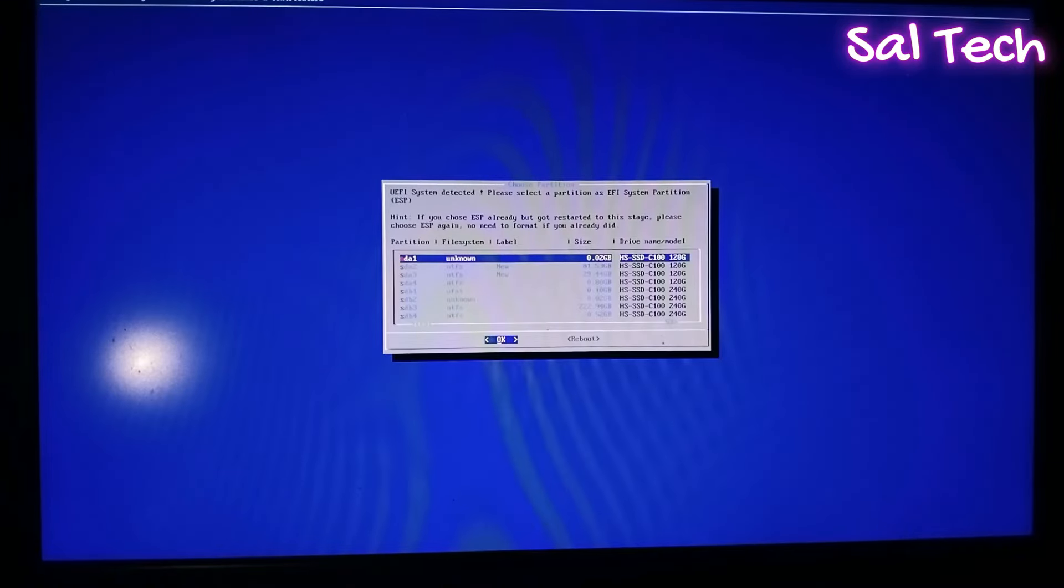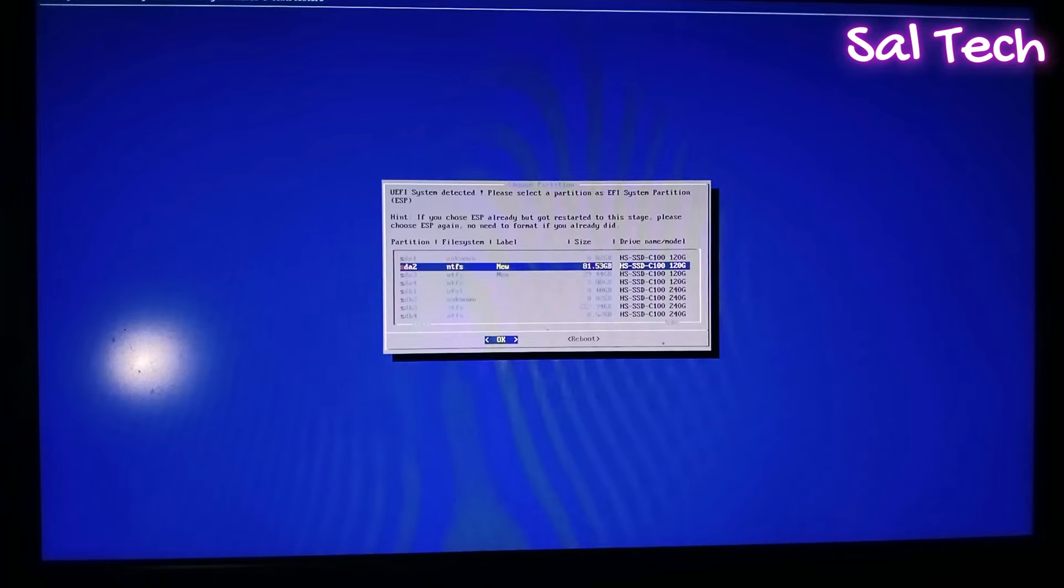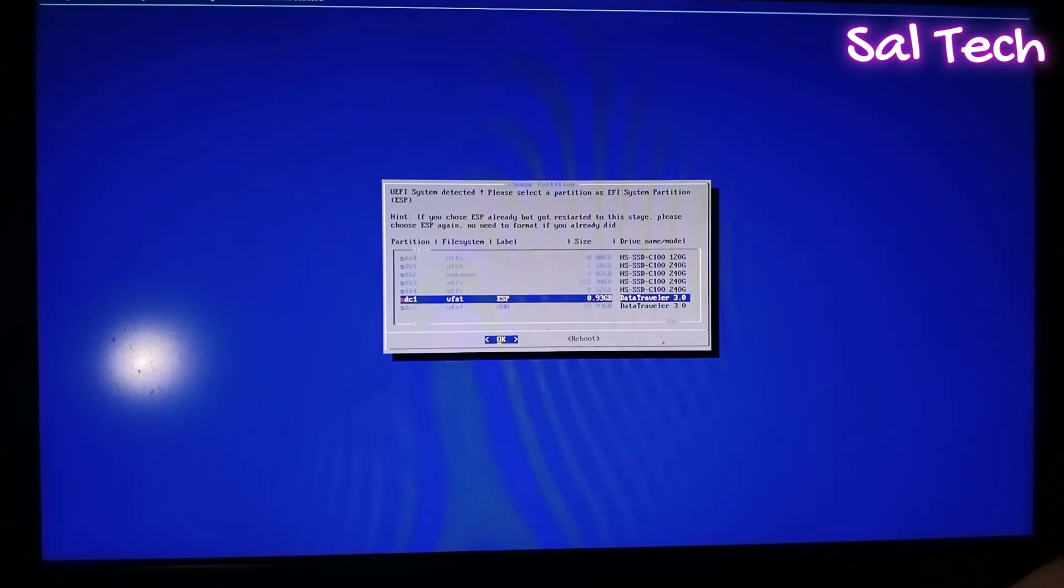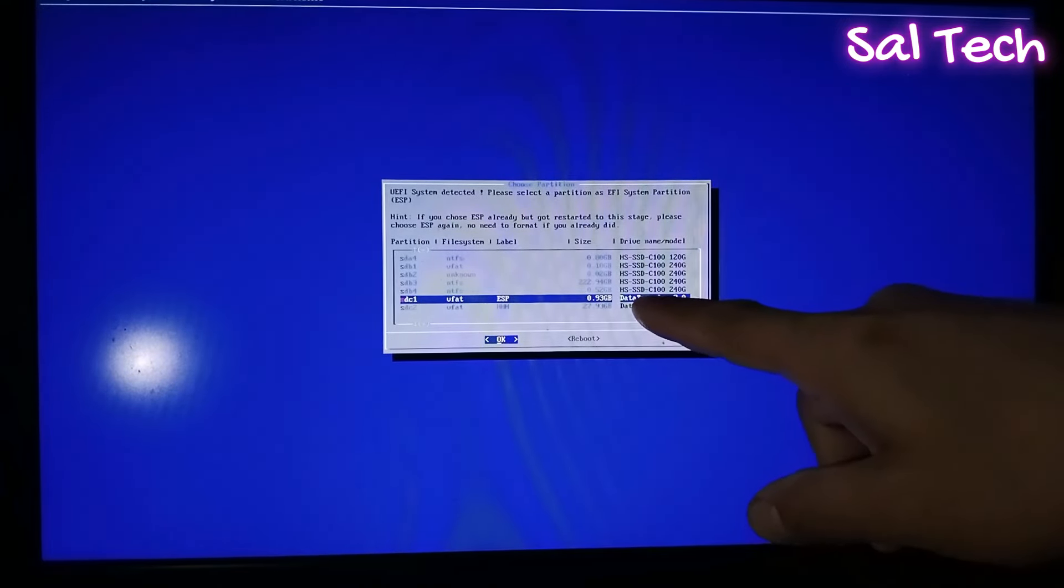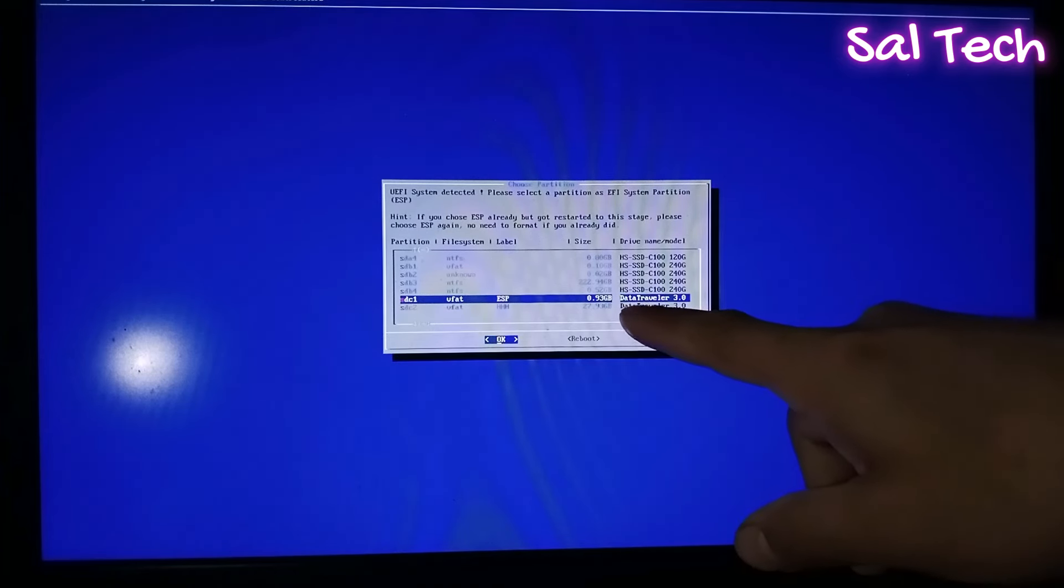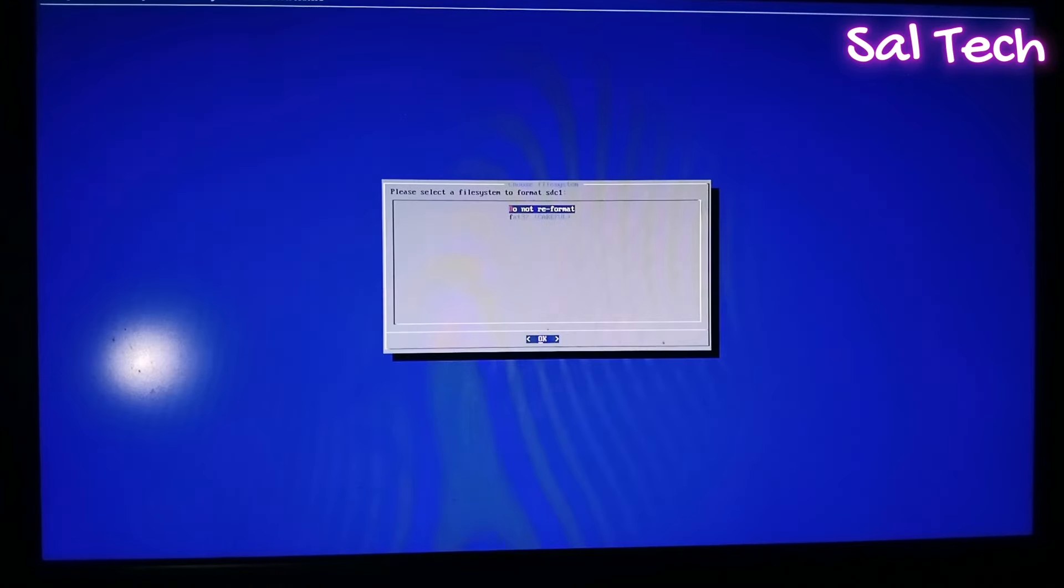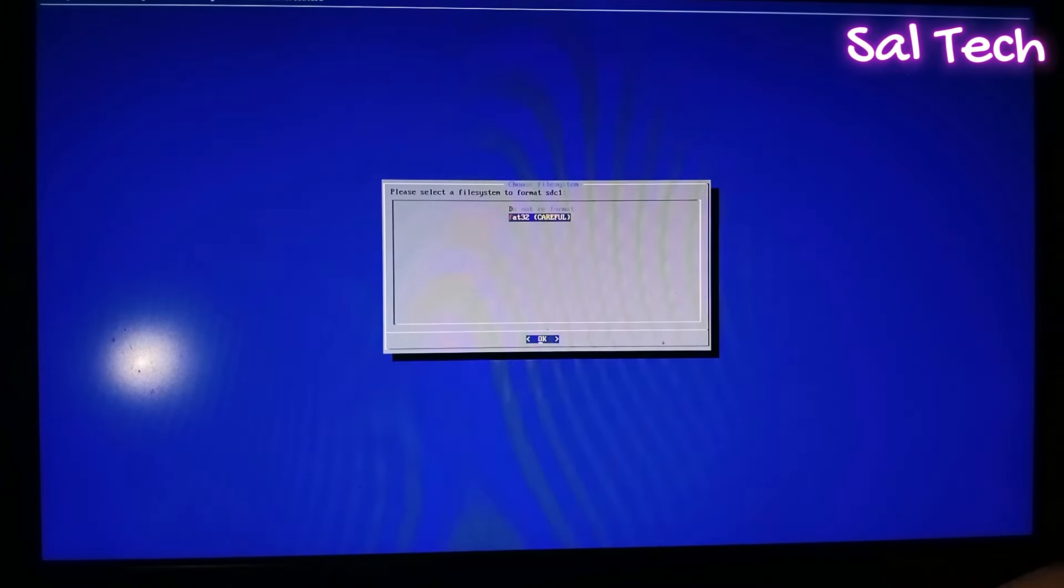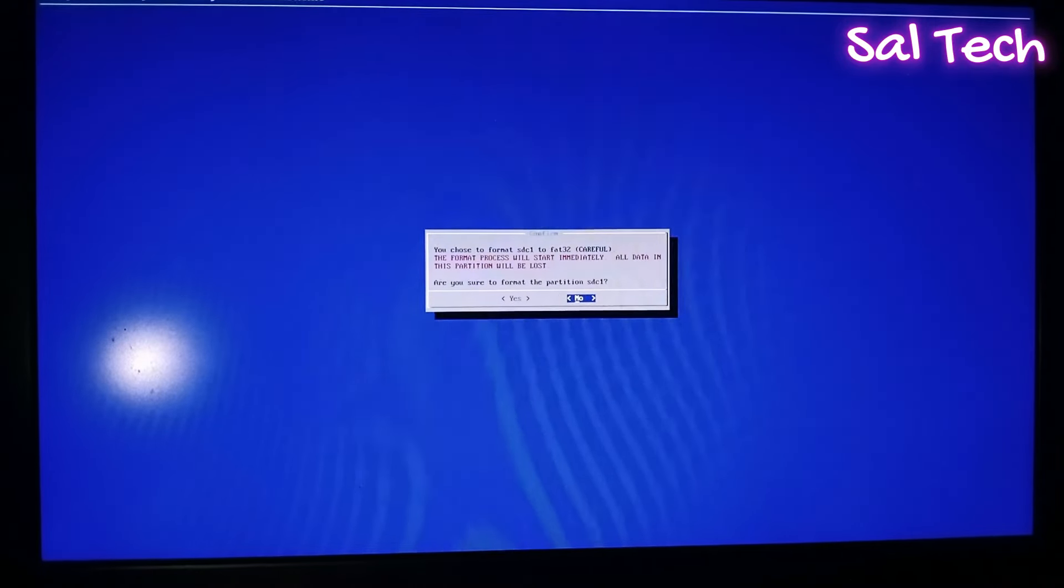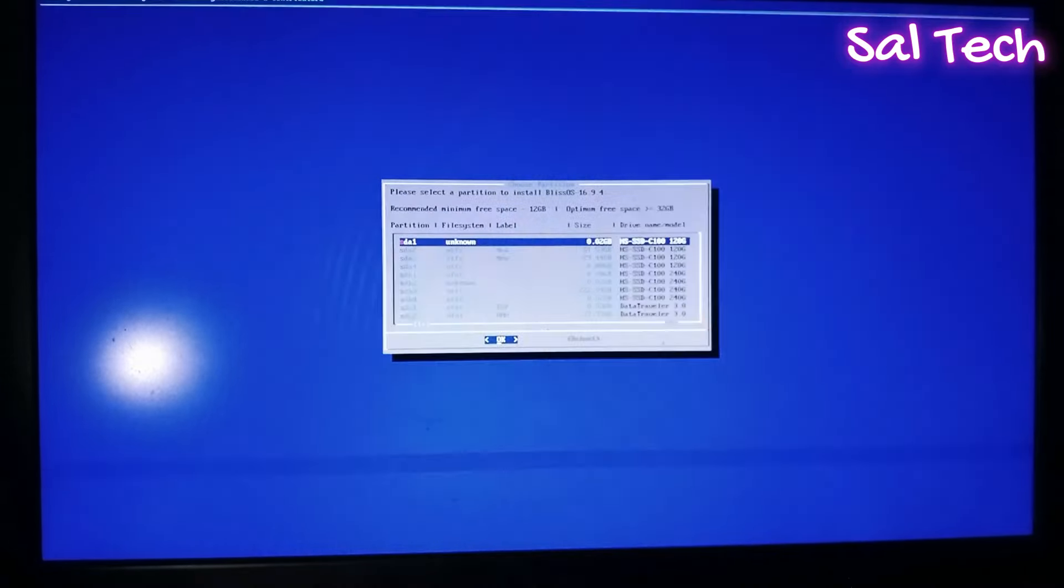Now, select the EFI partition that you created now to install Blase OS on it. Here is, you will know that from drive or USB name, there is Data Traveler. Then select FAT32. Okay, select Yes.